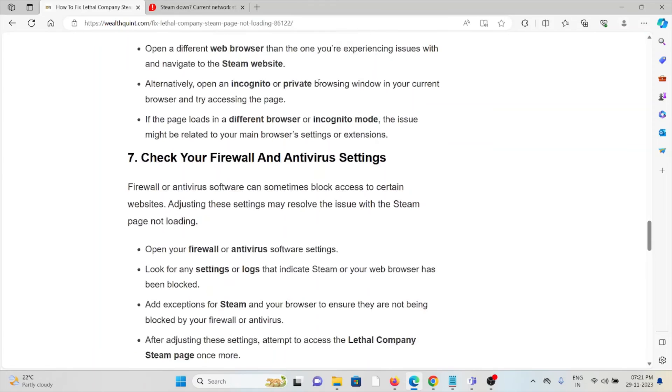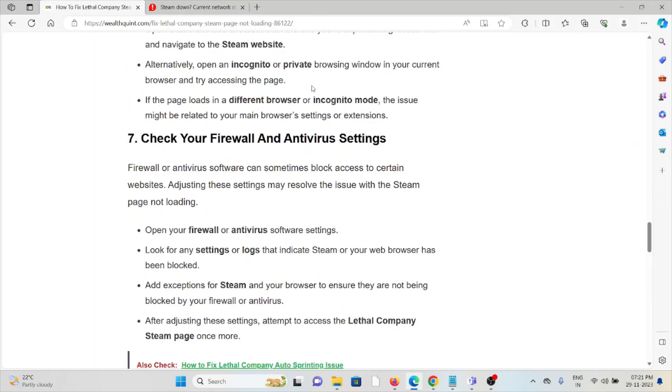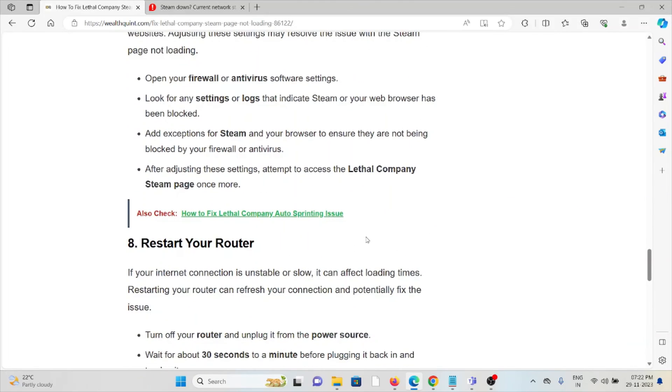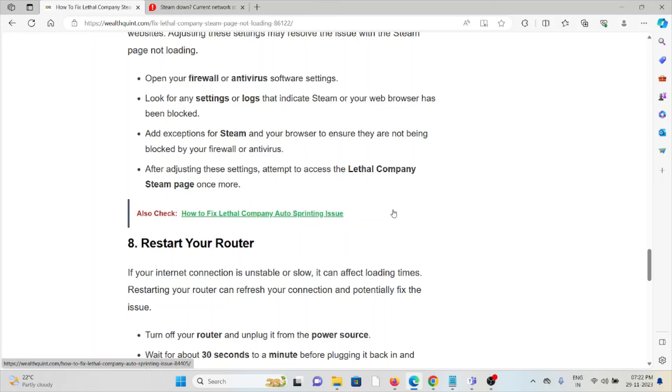The seventh method is to check your firewall and antivirus. Firewall and antivirus software can sometimes block access to certain websites. Adjusting these settings may resolve the issue. Open your firewall and antivirus software and look for any settings or logs indicating that Steam or your web browser has been blocked. Add an exception for Steam and your browser to ensure they're not being blocked. After adjusting these settings, attempt to access Lethal Company's Steam page once more.